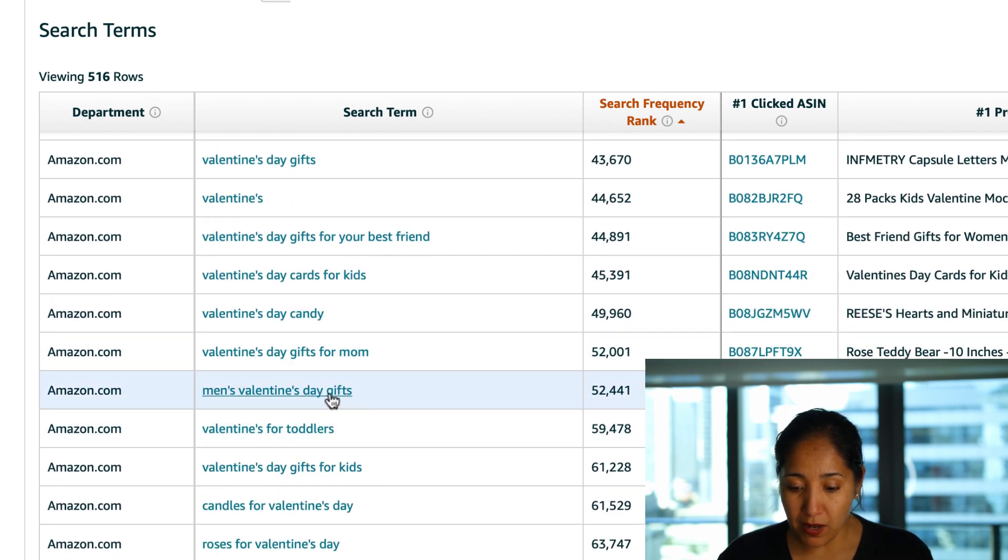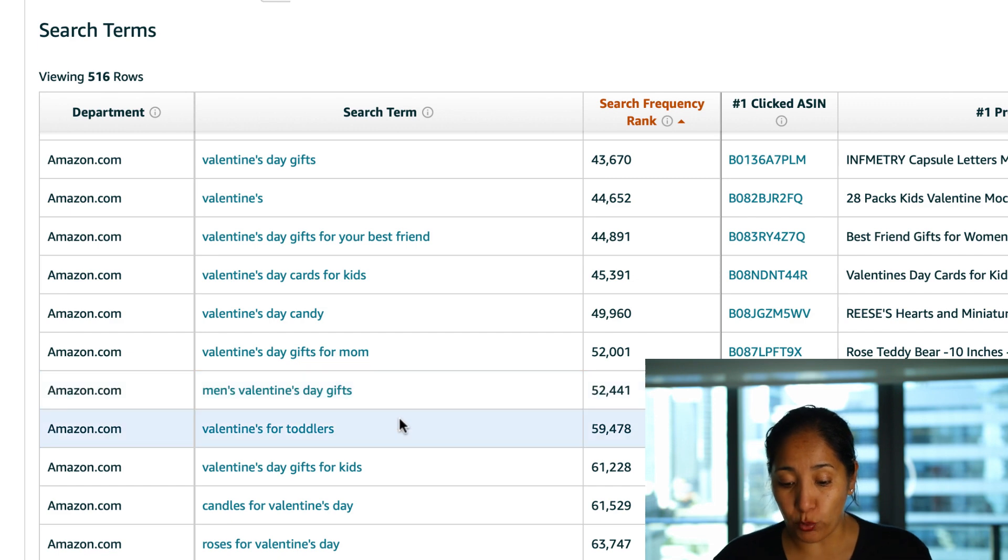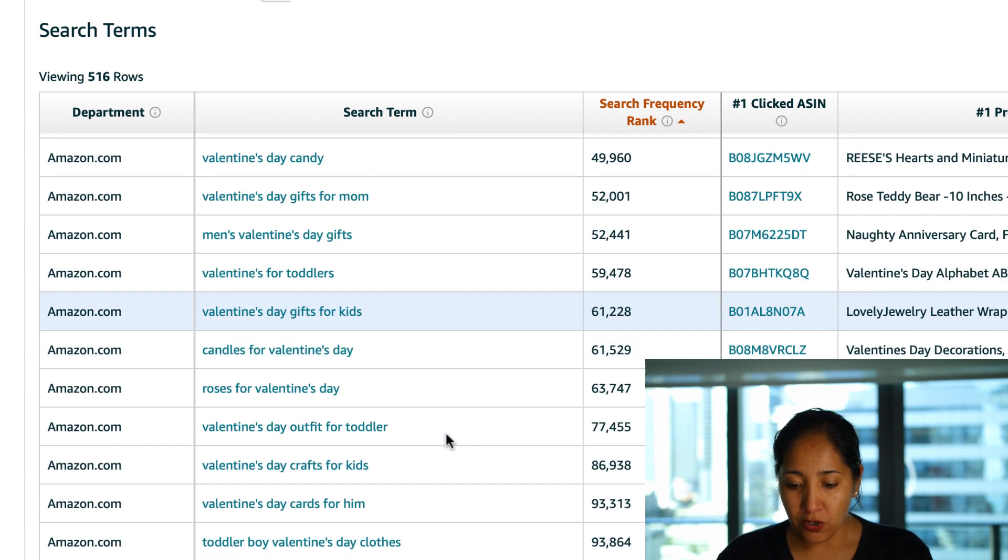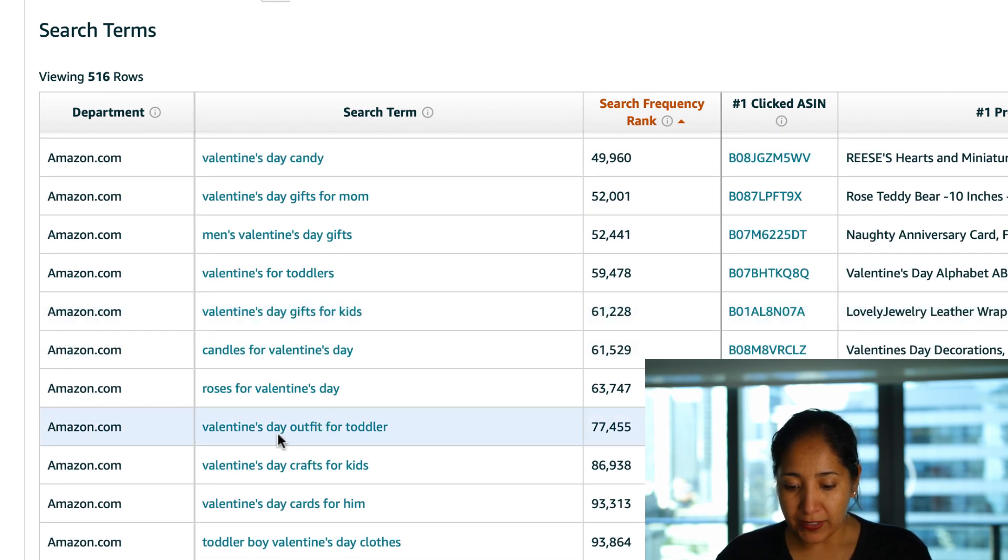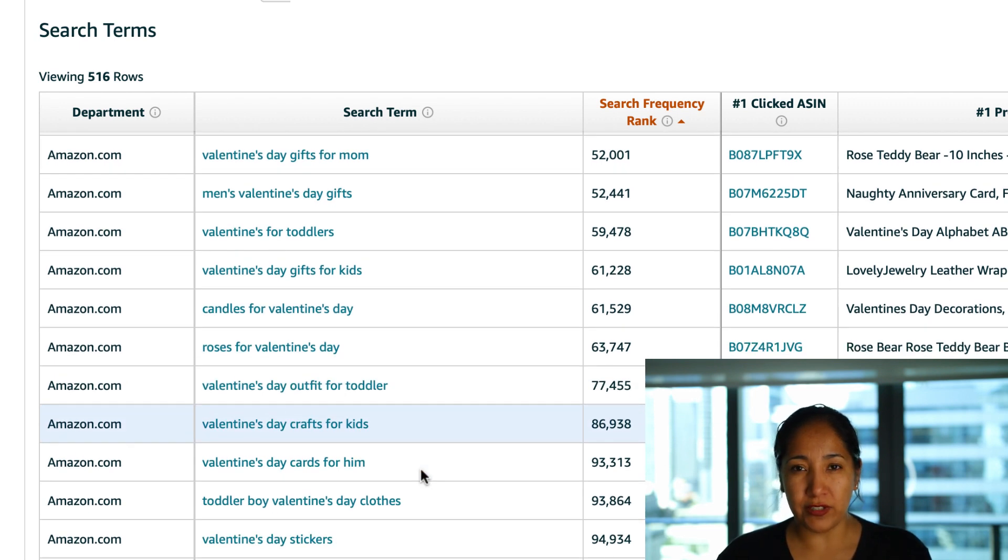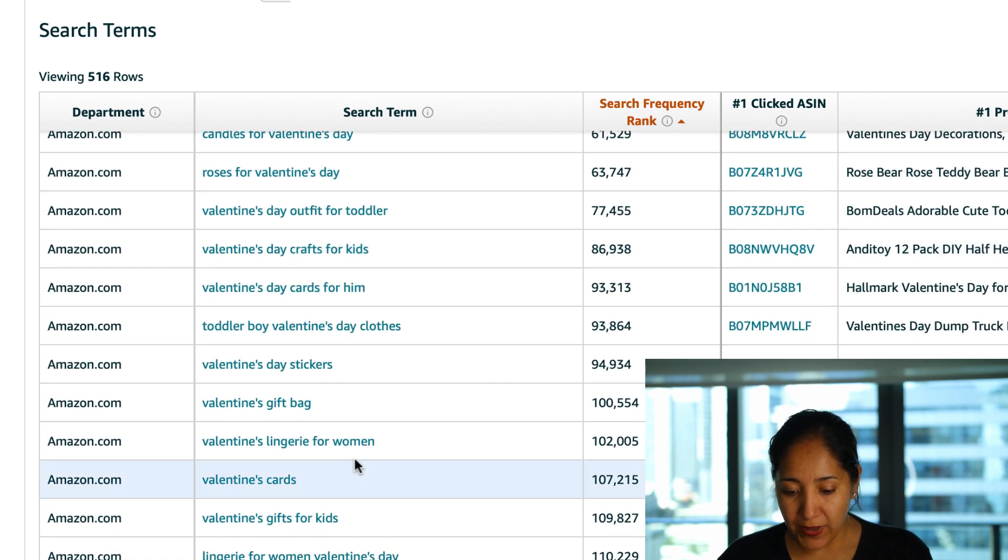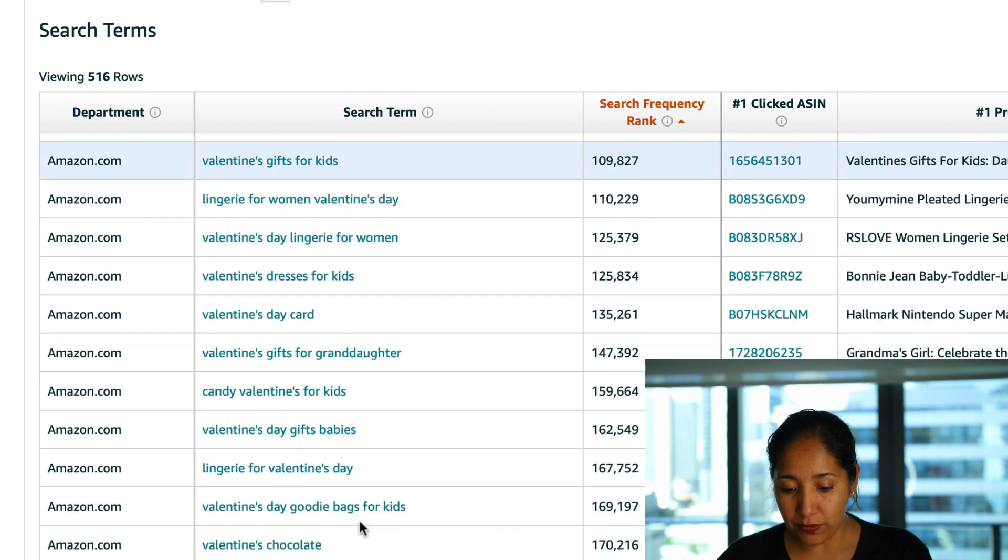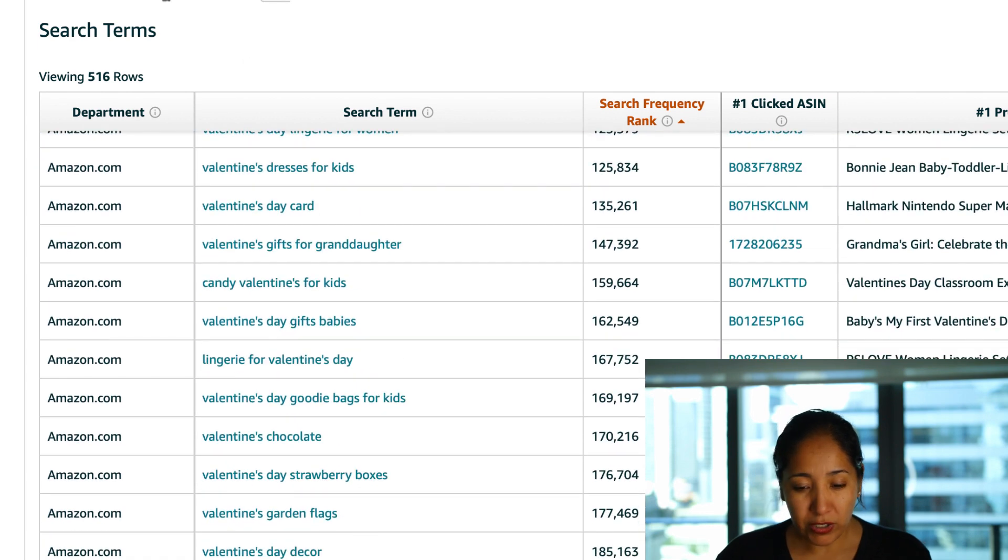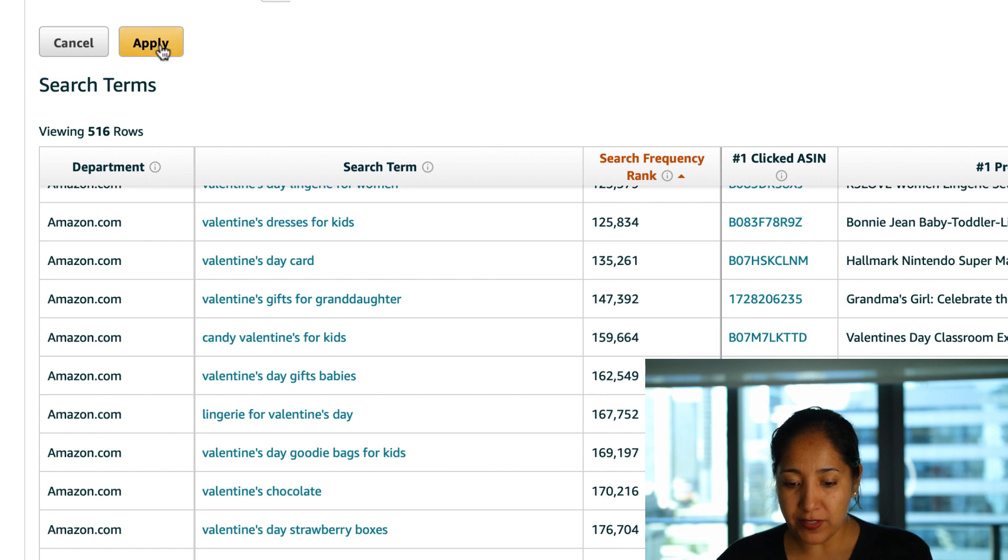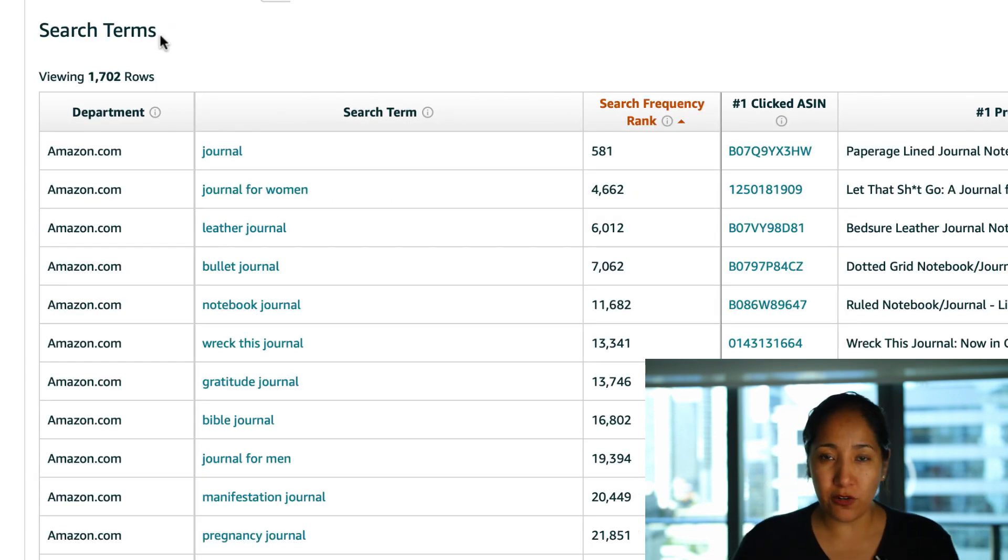Valentine's Day cards for kids, for mom, Valentine men's, Valentine's Day gifts as we talked about is really huge. Here's Valentine's for toddlers, here's Valentine's Day crafts for kids so that could certainly go into your scissor skills, Valentine's book and then we've got Valentine's gifts for kids and a lot more things. Let's look at one other term, let's look at something like a journal since we obviously see a lot of journals.